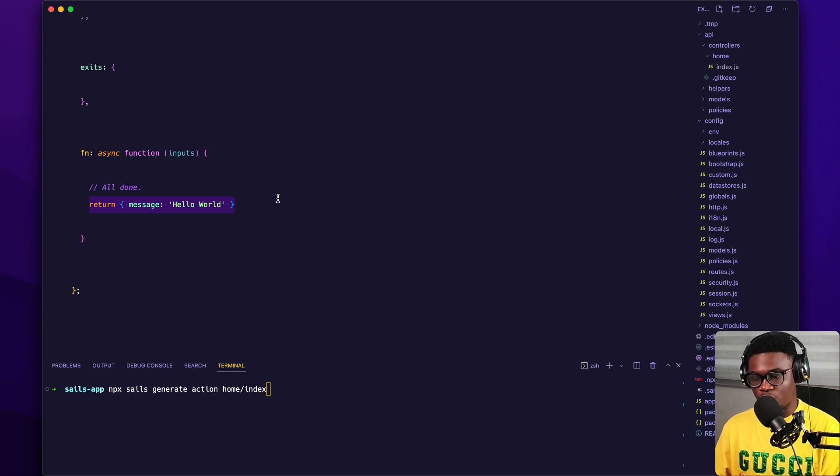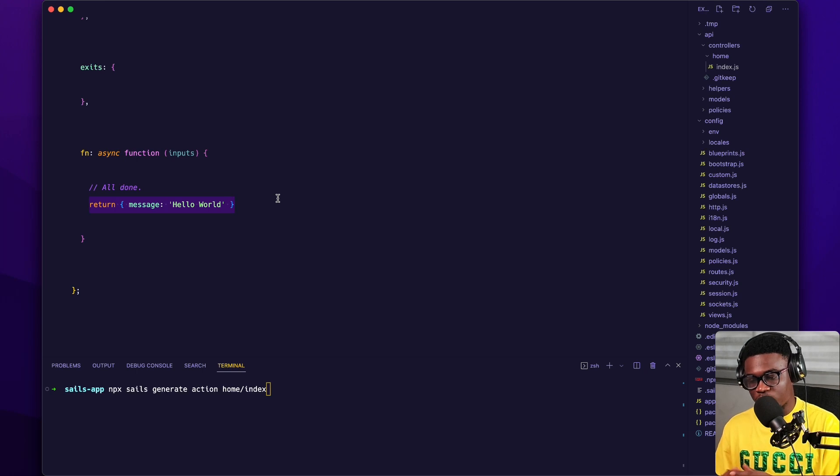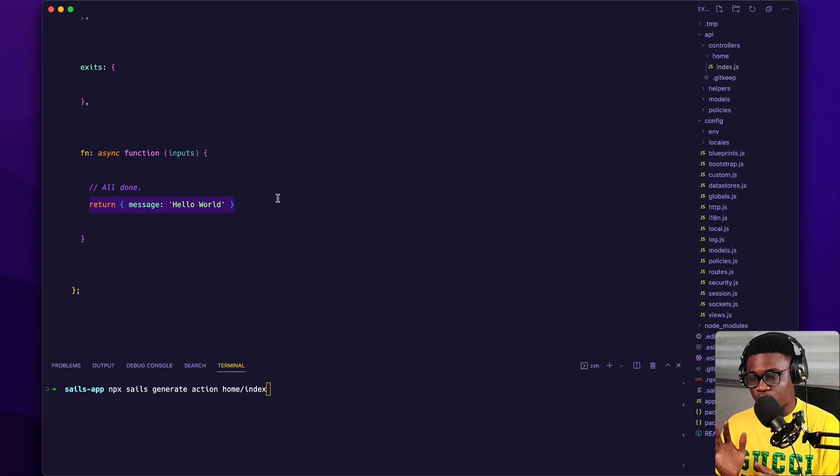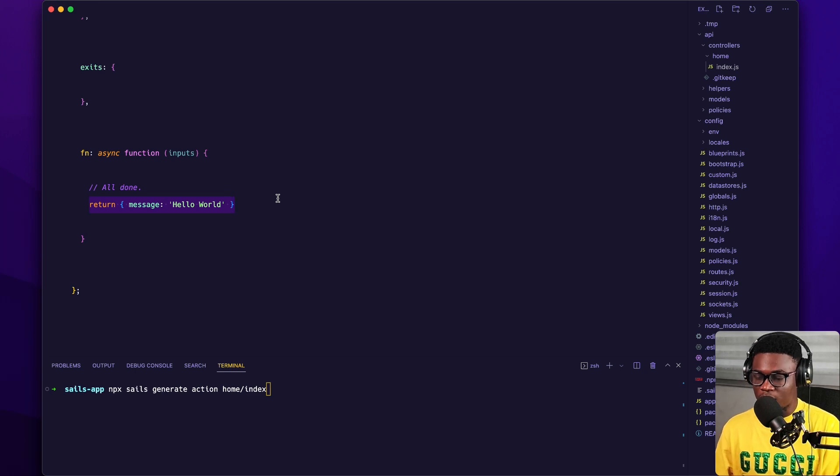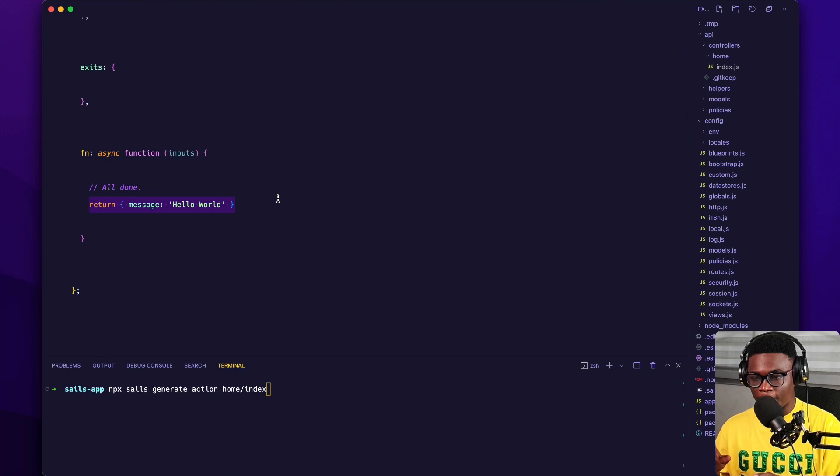Unlike Express, where you call res.json, in Sails you just do return. Then whatever object, once you are returning an object, Sails is going to smartly go into, okay, you want to return JSON. So it's going to do the serialization for you and just return JSON.